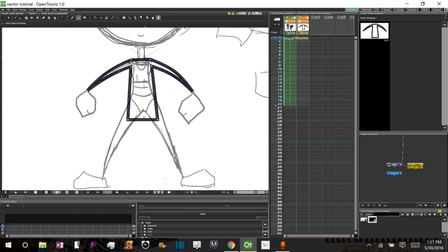So the next thing I'm going to do is, looking at the lower half of the body, I think all I really need to do is have a point for each ankle and then a point for the groin.